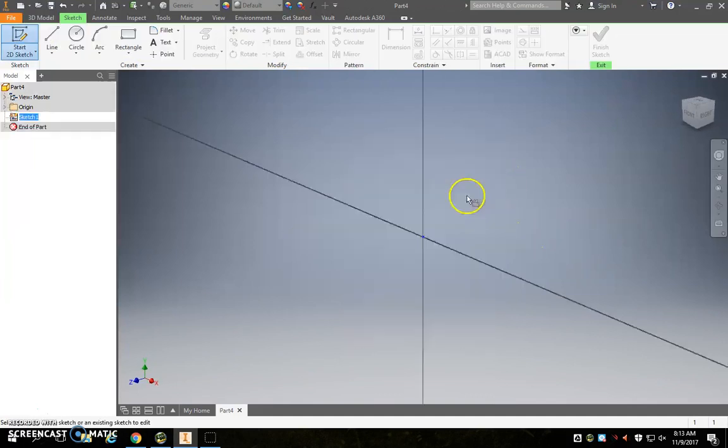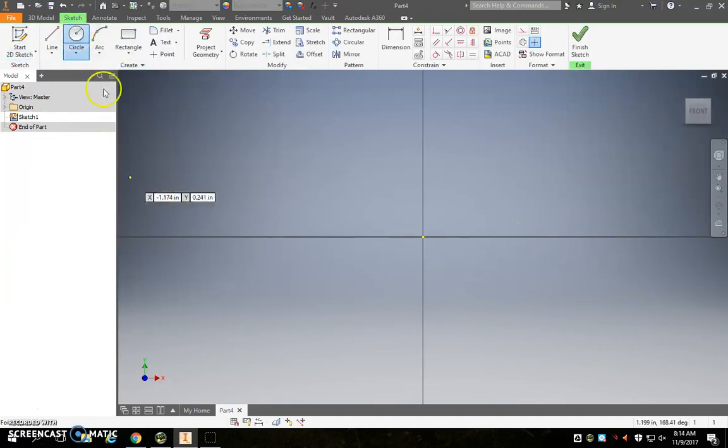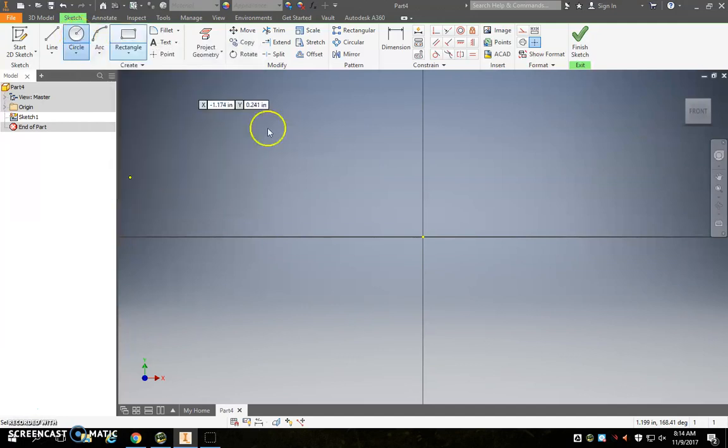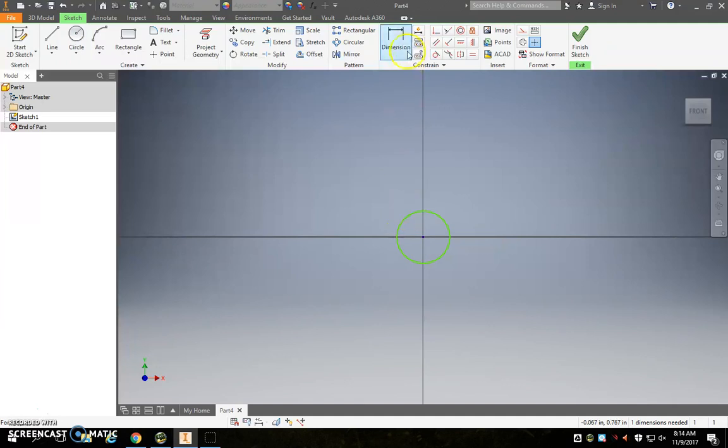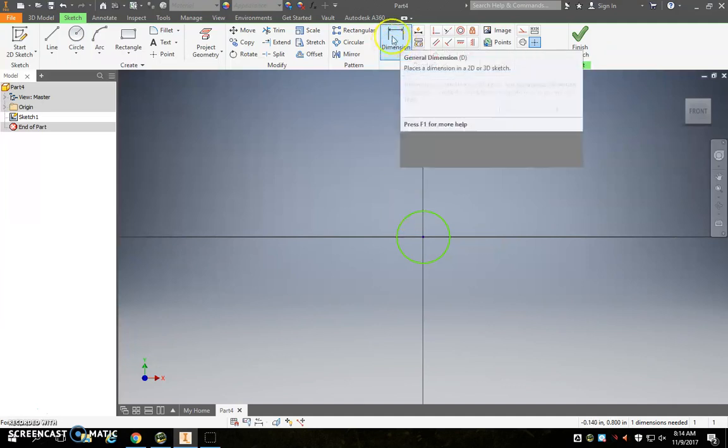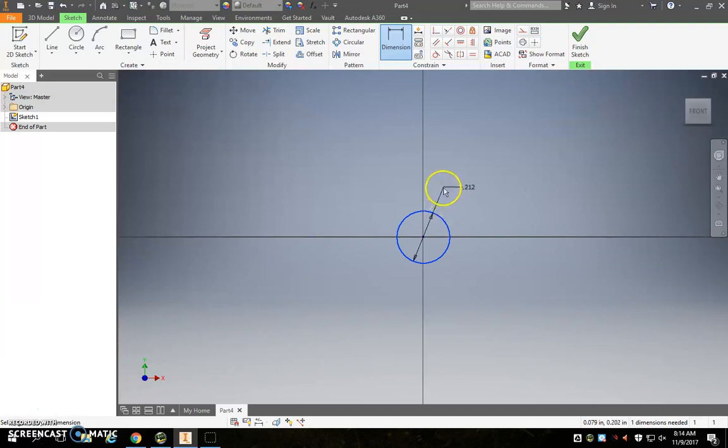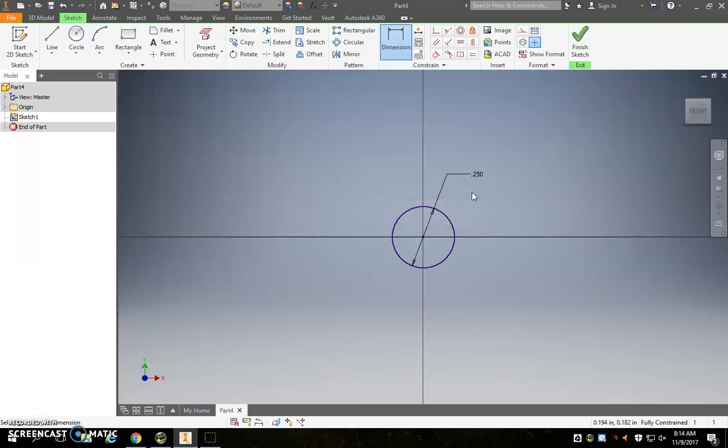The first thing that you want to do is we need to make a couple of circles. So we start a 2D sketch, we're going to start on circle, and just make a random size circle. We'll take our dimension tool and click on the circle, and we click again, and that opens up our edit dimension window, and we can type 0.25 for the first one.